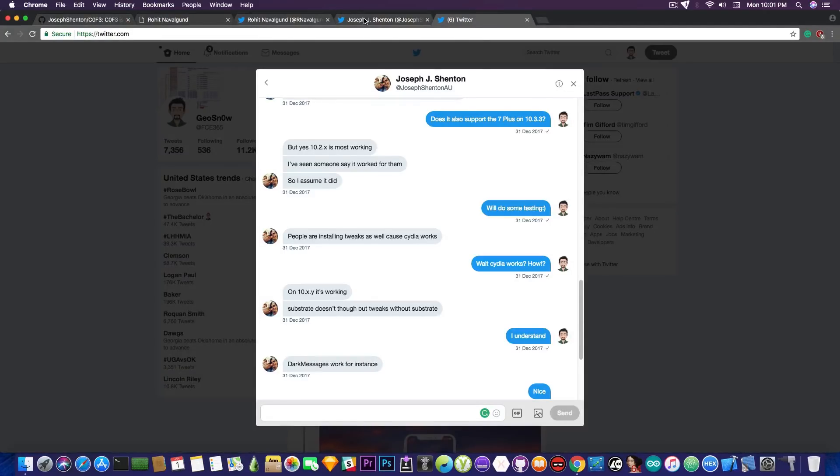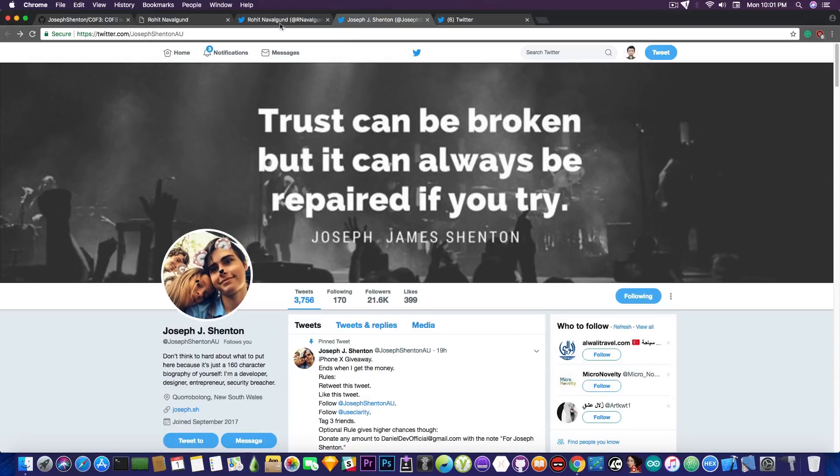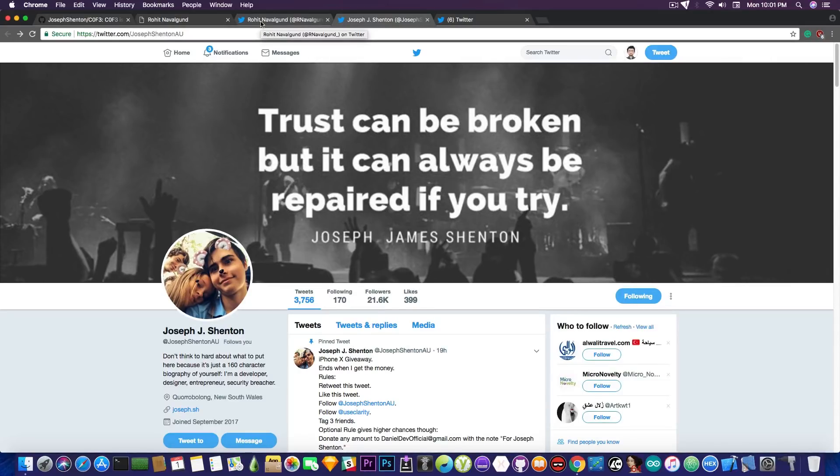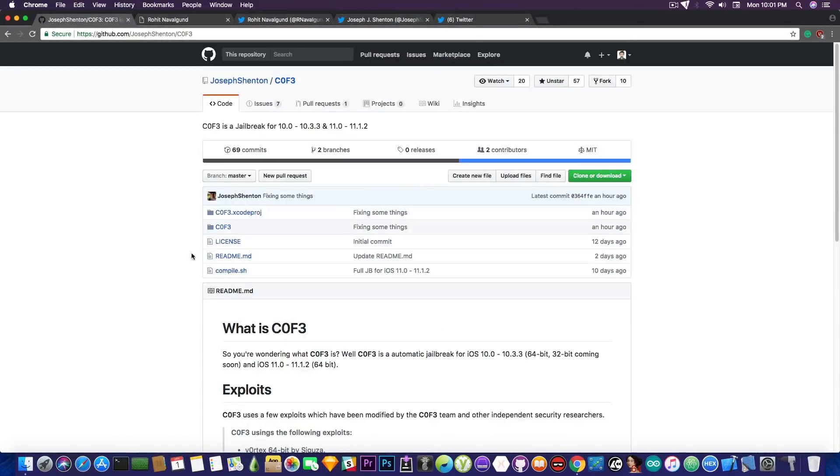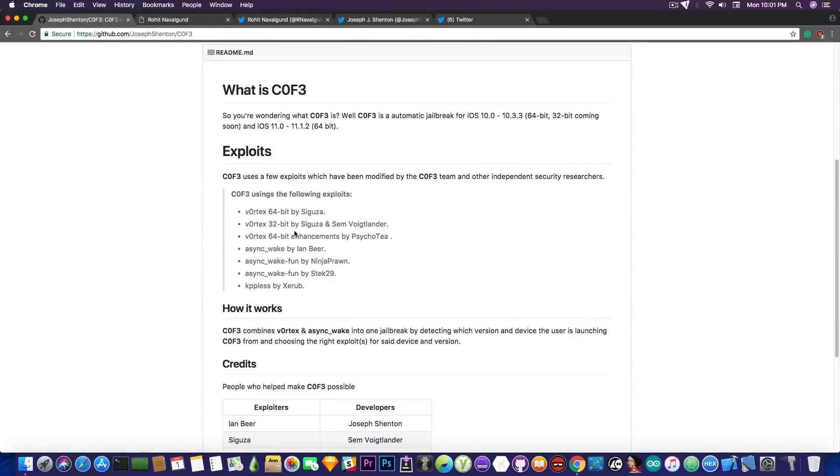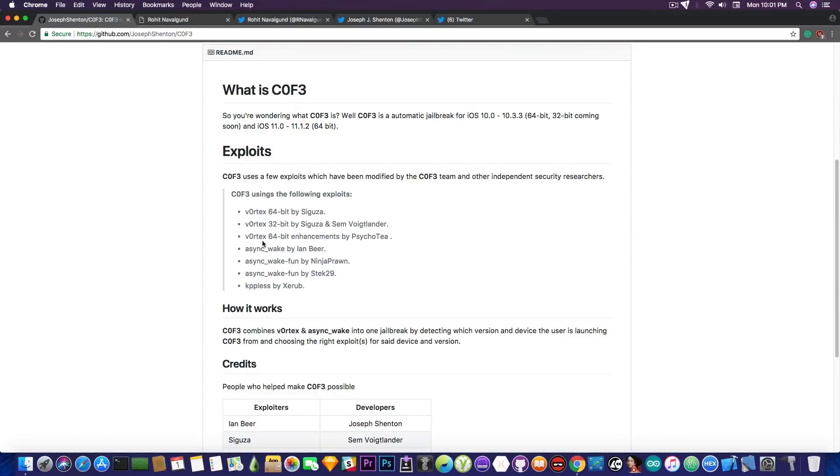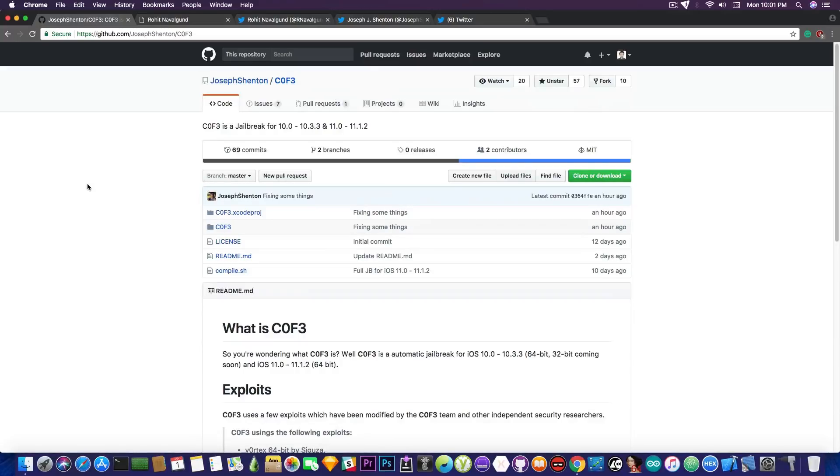Well, it's been released in beta format. And the most important part for the moment is to gather the offsets. Since it's based upon quite a lot of exploits, for example Vortex and Async, you need to have the offsets. And every iOS version has different offsets. Every device has different offsets on different iOS versions. So you have to find those and you have to put them in the application.